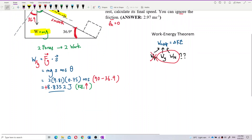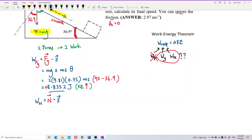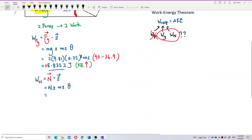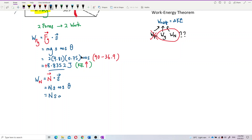Now find the work done by the normal force. Work done by normal force equals normal force dot displacement, which is N × s × cosine(theta). The normal force is perpendicular to the displacement, so the angle is 90 degrees. Cosine 90 is zero, so anything multiplied by zero is zero. Don't bother finding the normal force — it does not contribute to the change in kinetic energy.